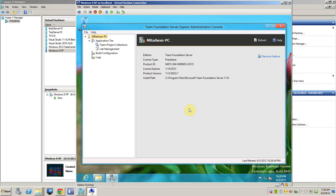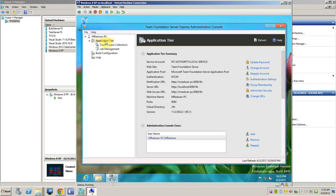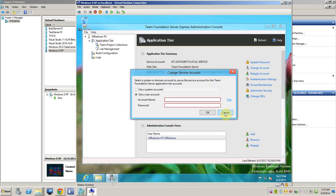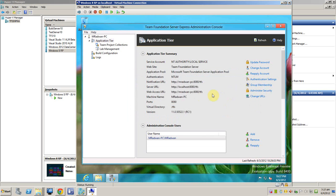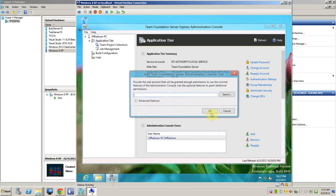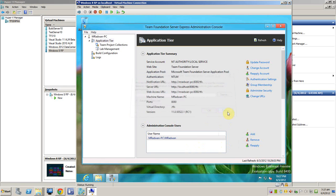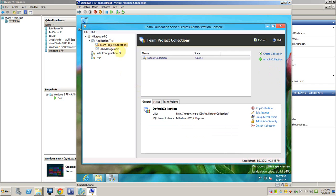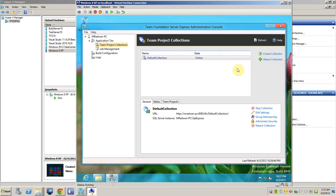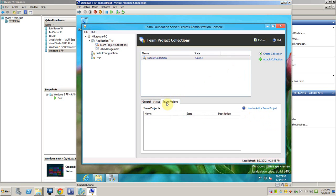This is the Team Foundation Server administration console. Now we can see here the application tier, so we can change the account, manage the settings here, adding more admin to the administration console if you want.